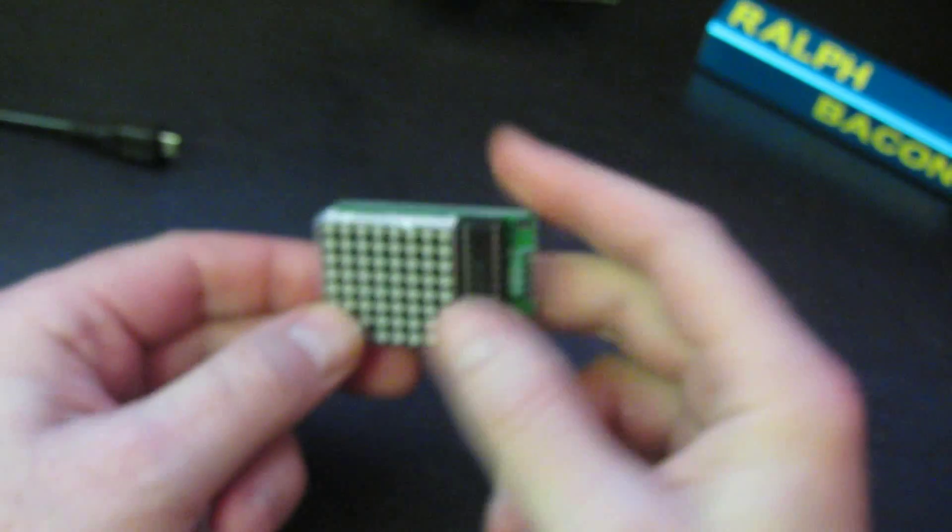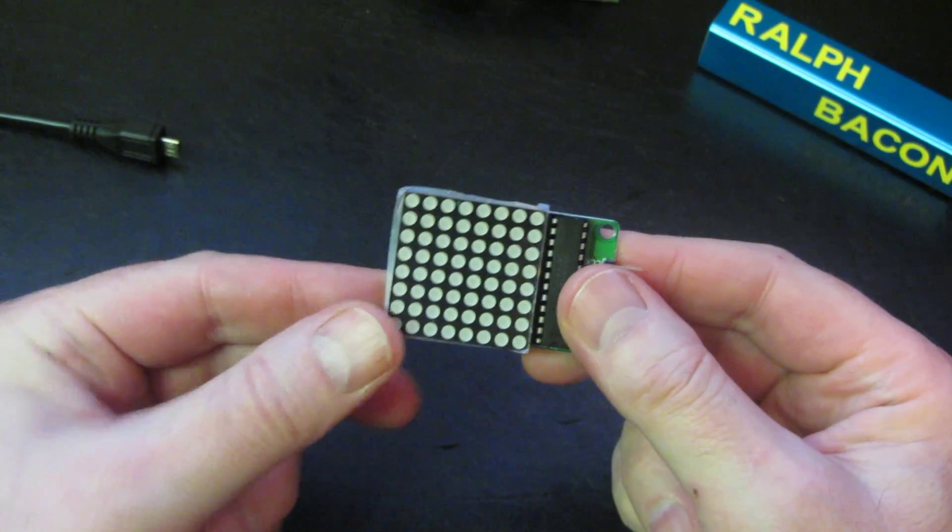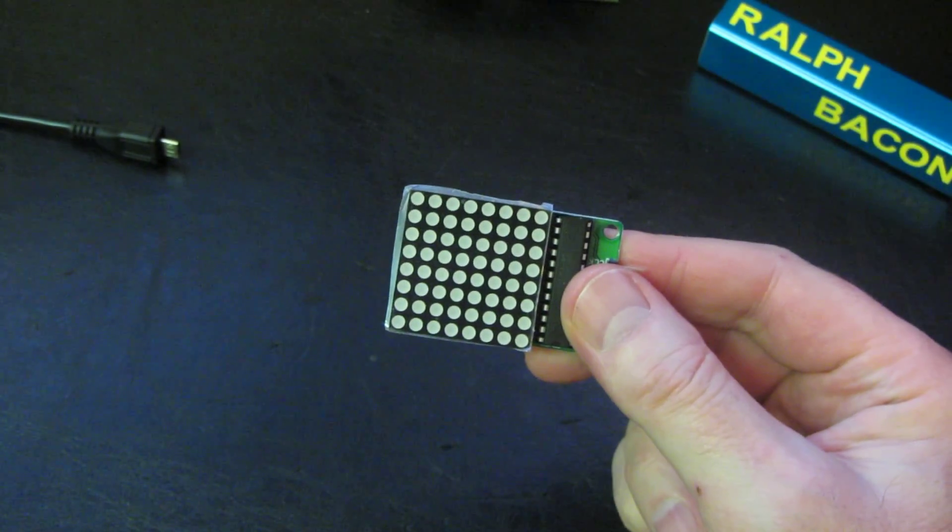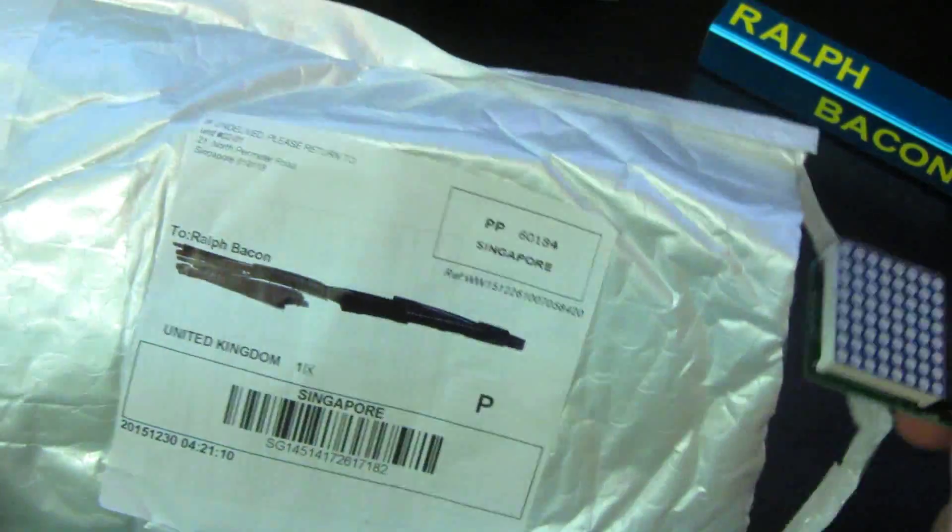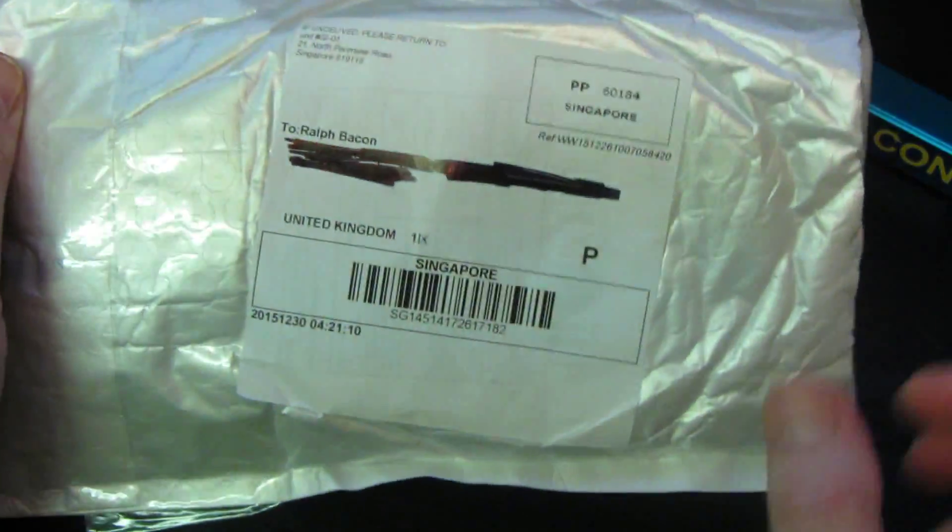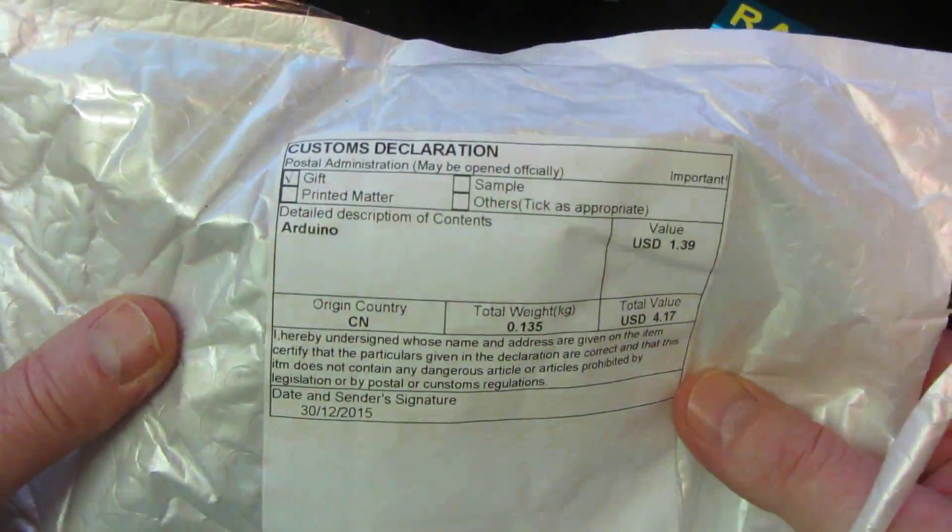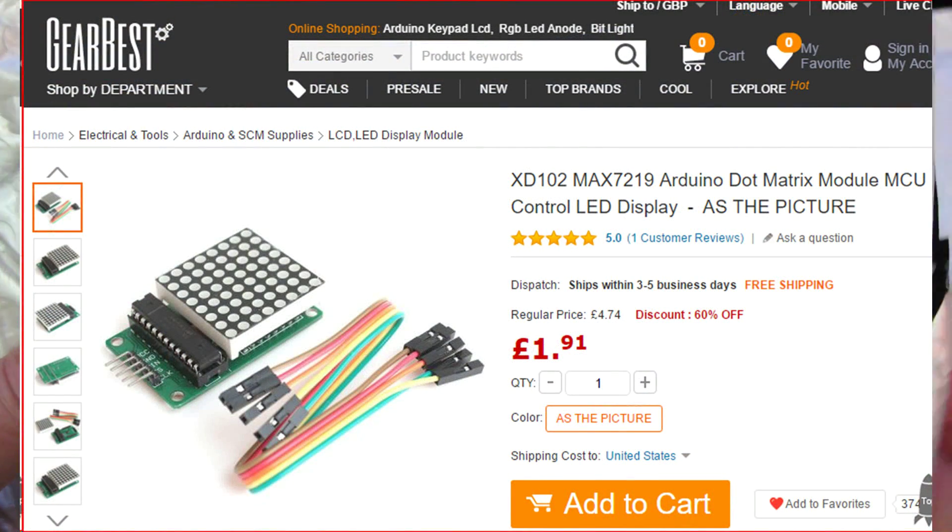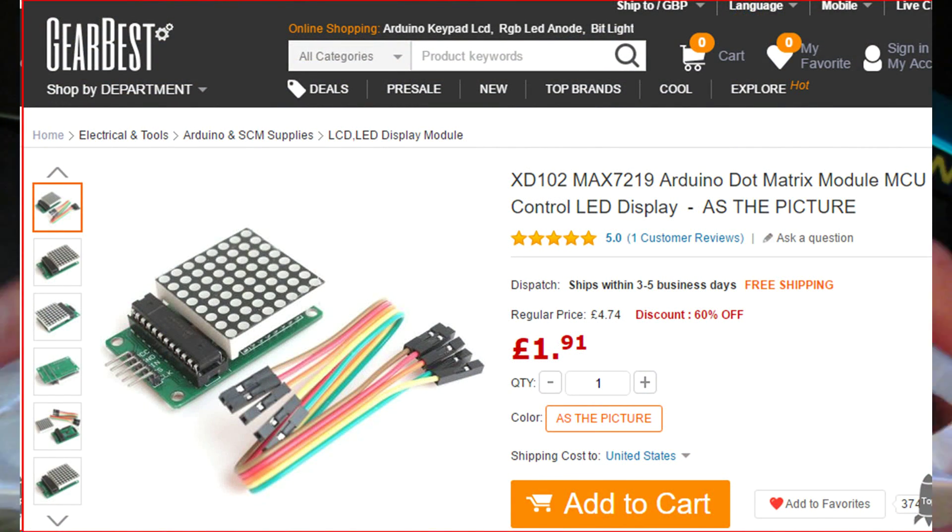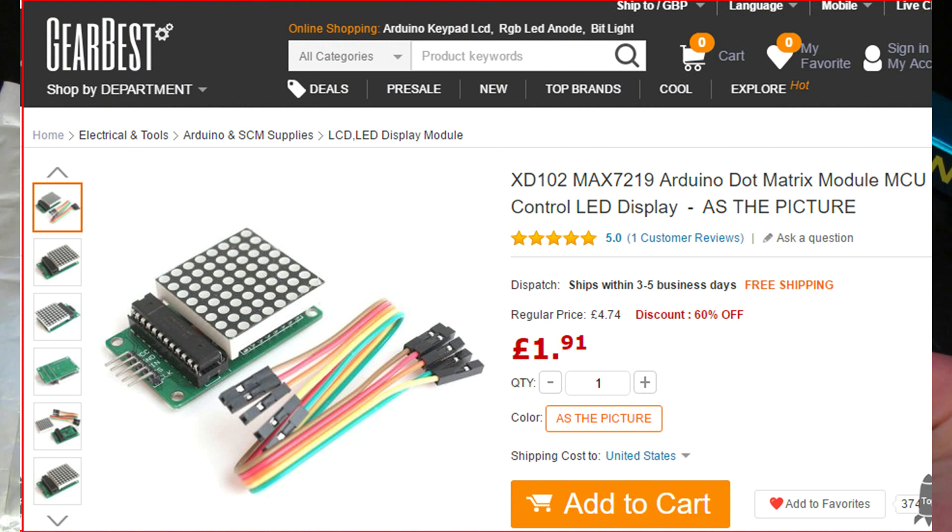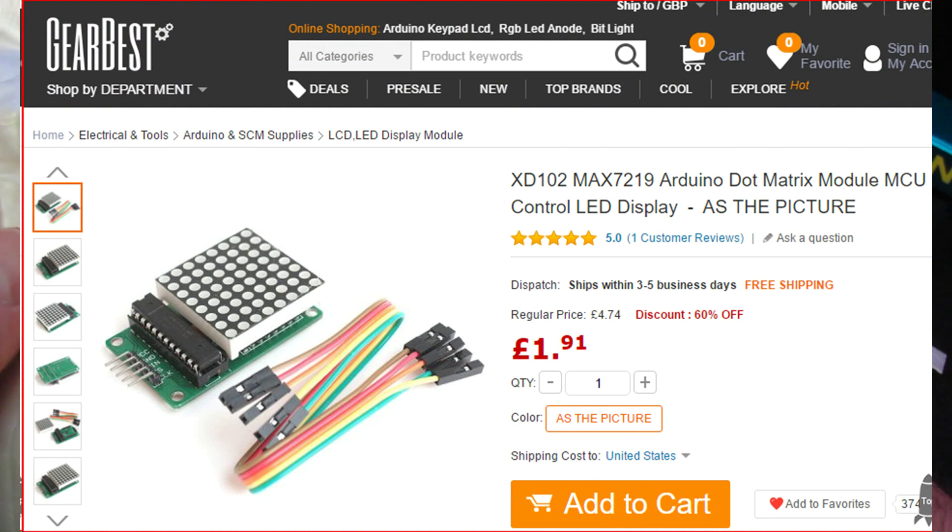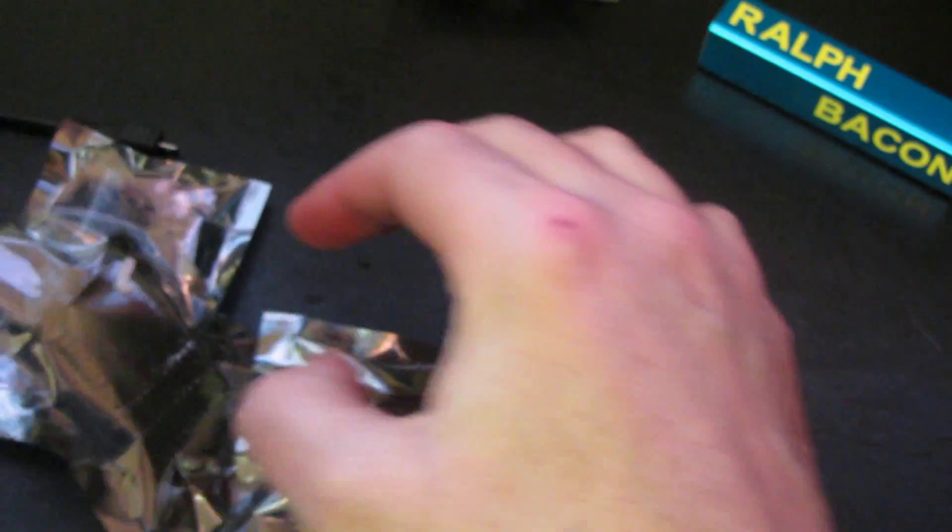What we really need is more of these, and guess what's turned up in the post today all the way from Singapore and Gearbest. This was sent out on the 30th of December 2015, it's now the 26th today, so that took less than four weeks.